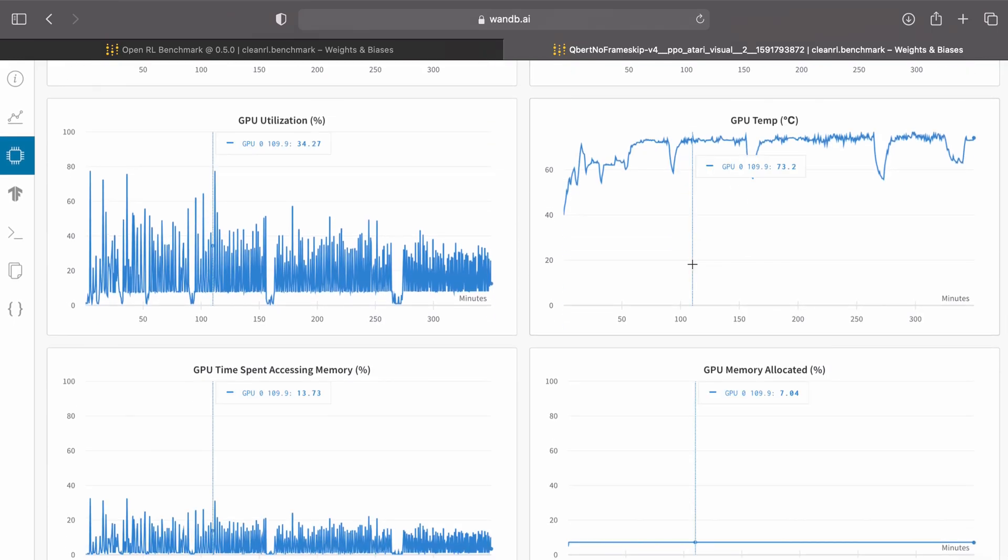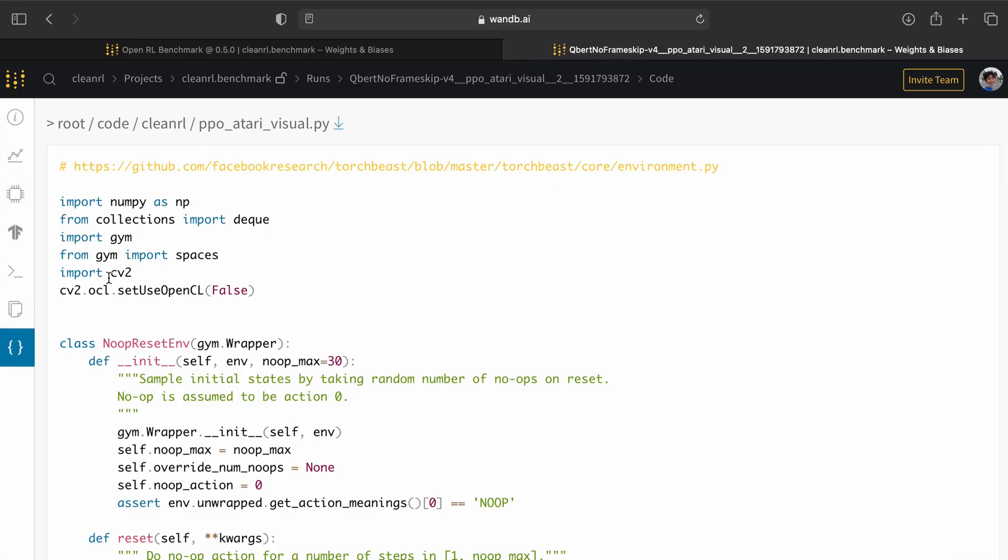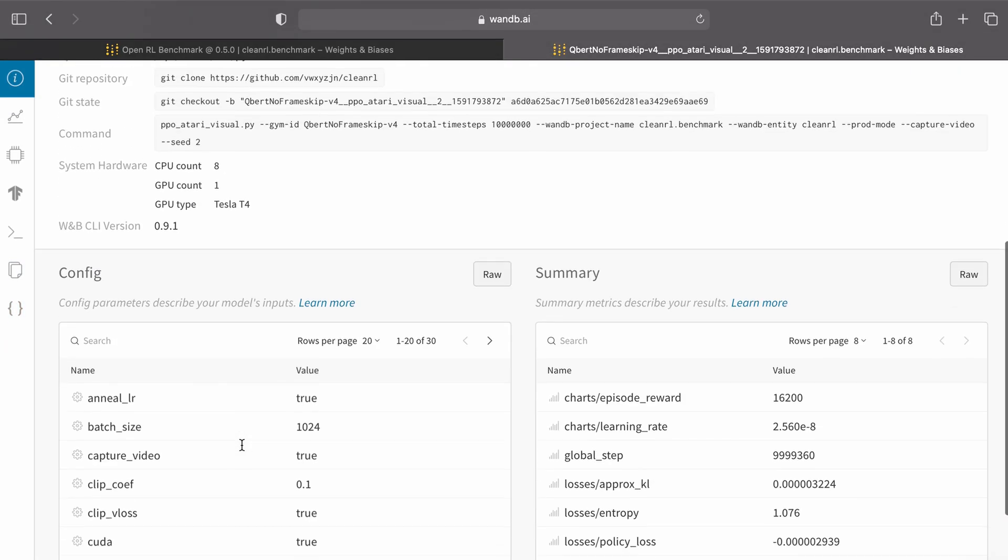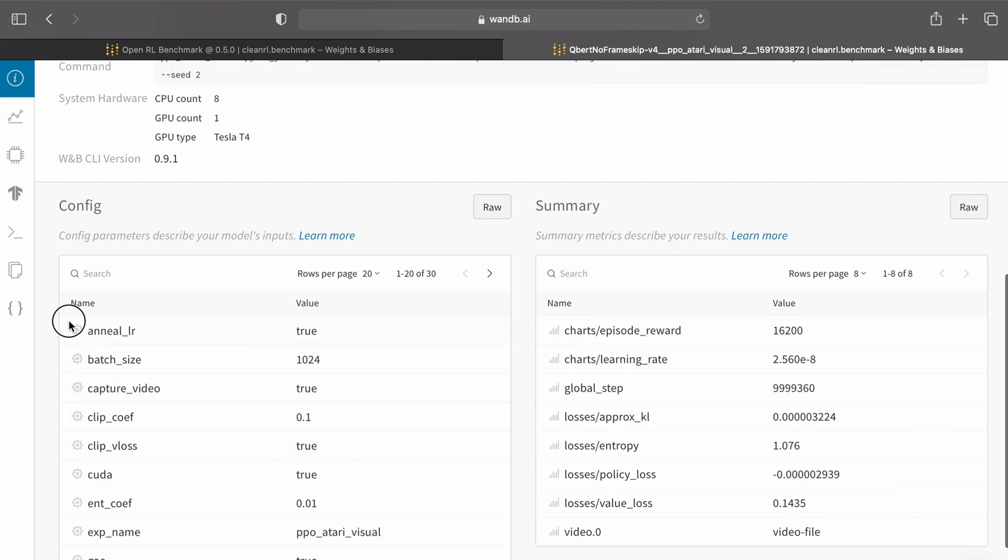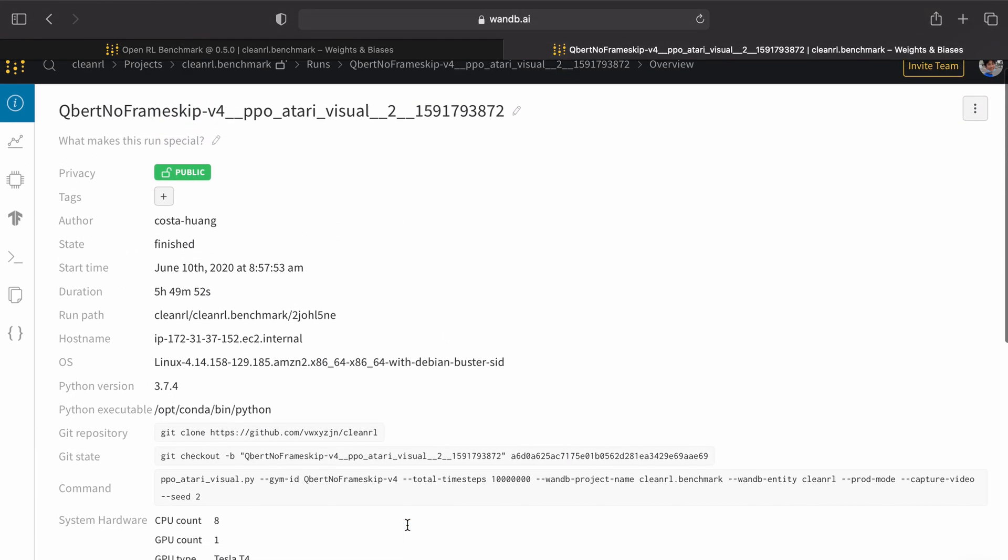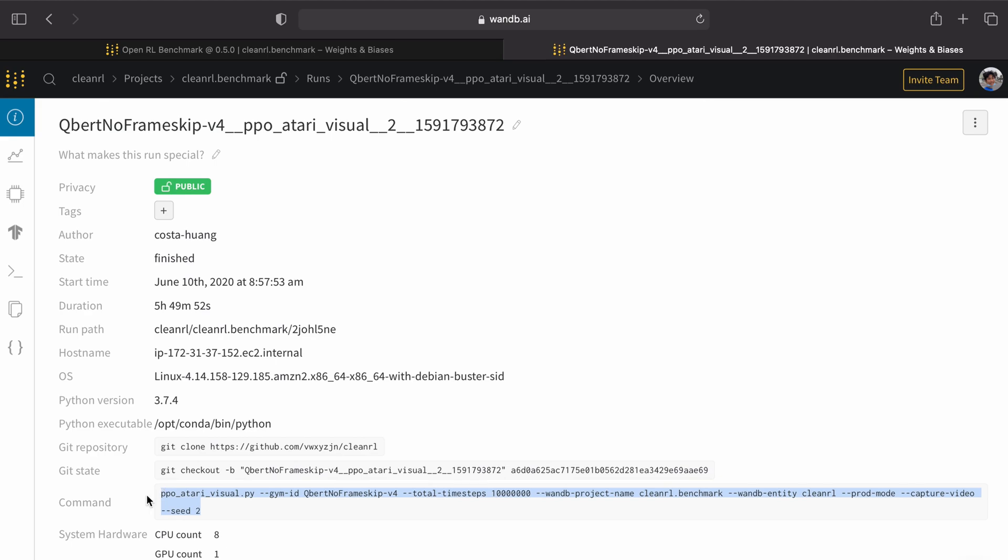Also importantly, this dashboard keeps track of reproducibility information such as the source code, the requirements.txt, the hyperparameters, the git repository, git state, and the exact command that was used to reproduce this experiment.